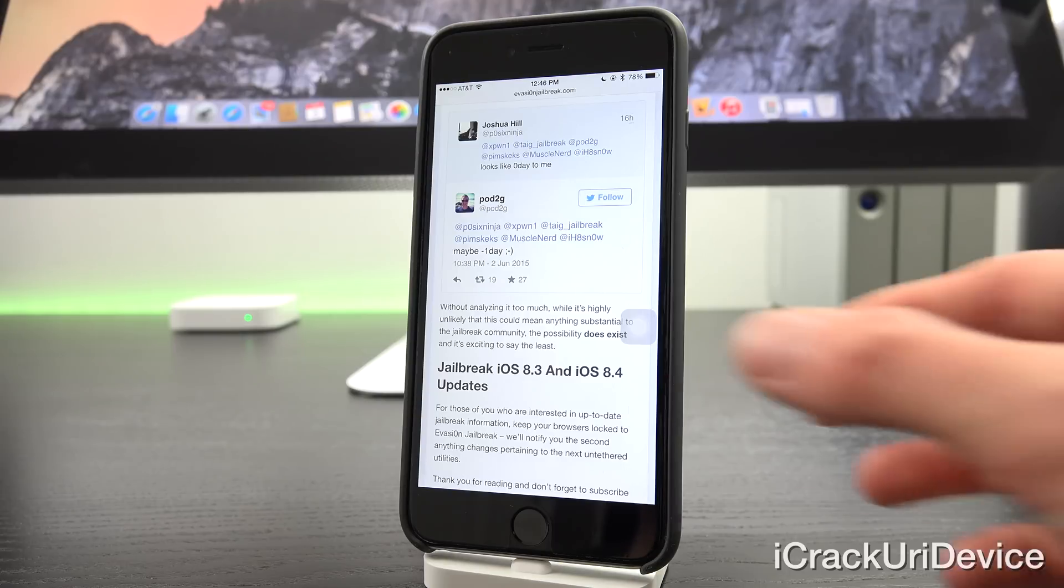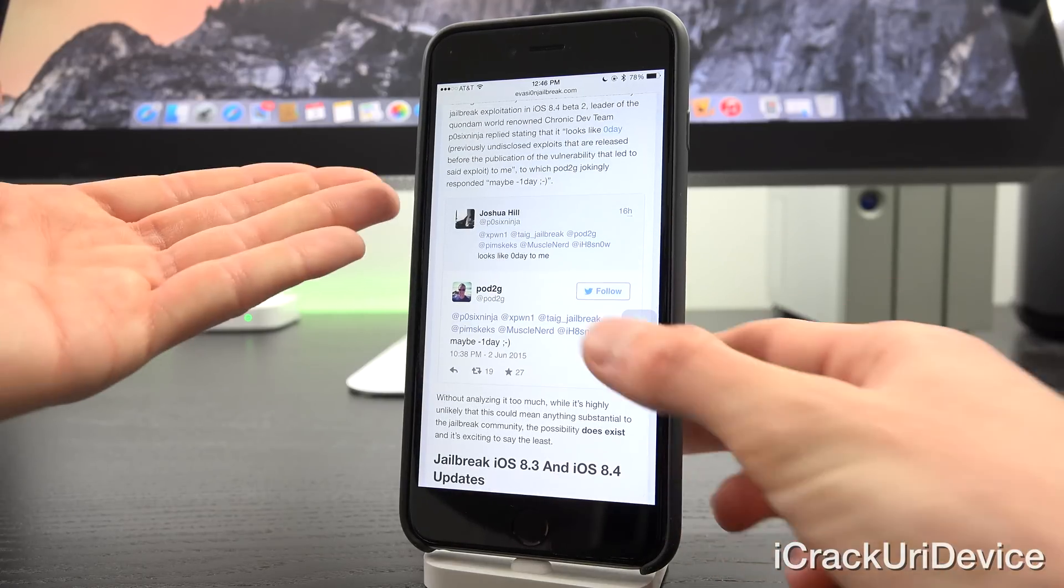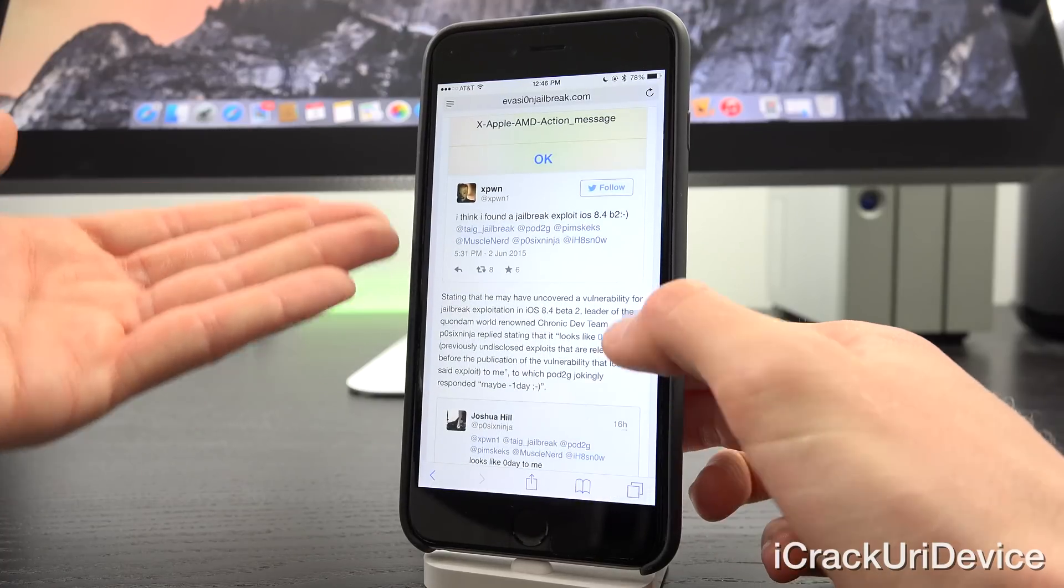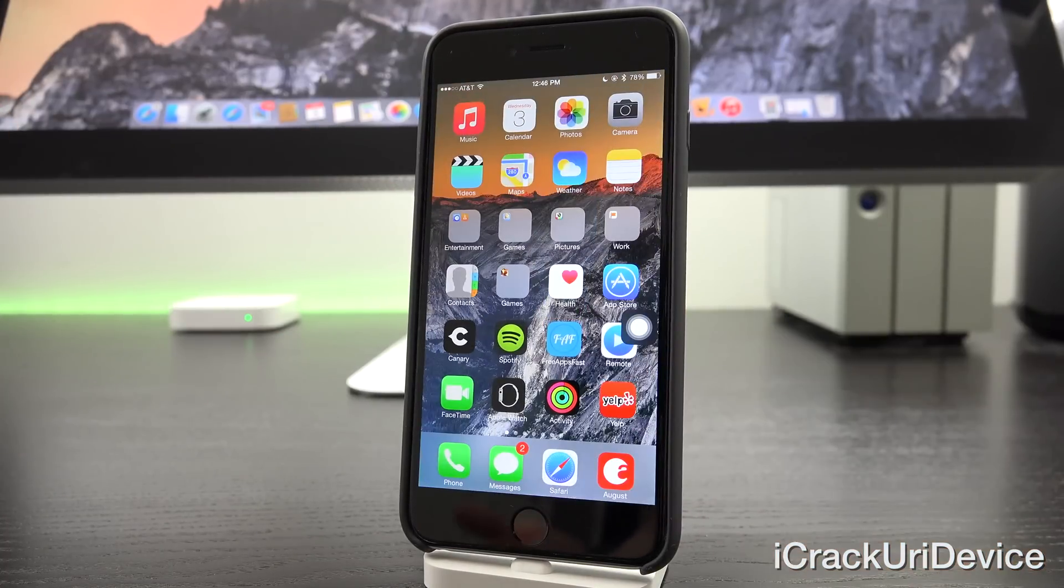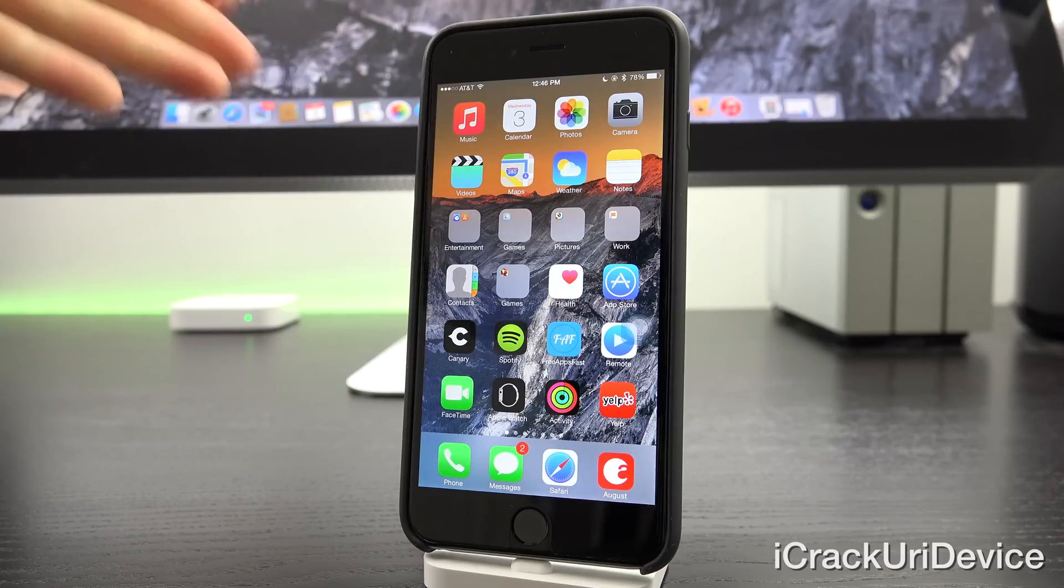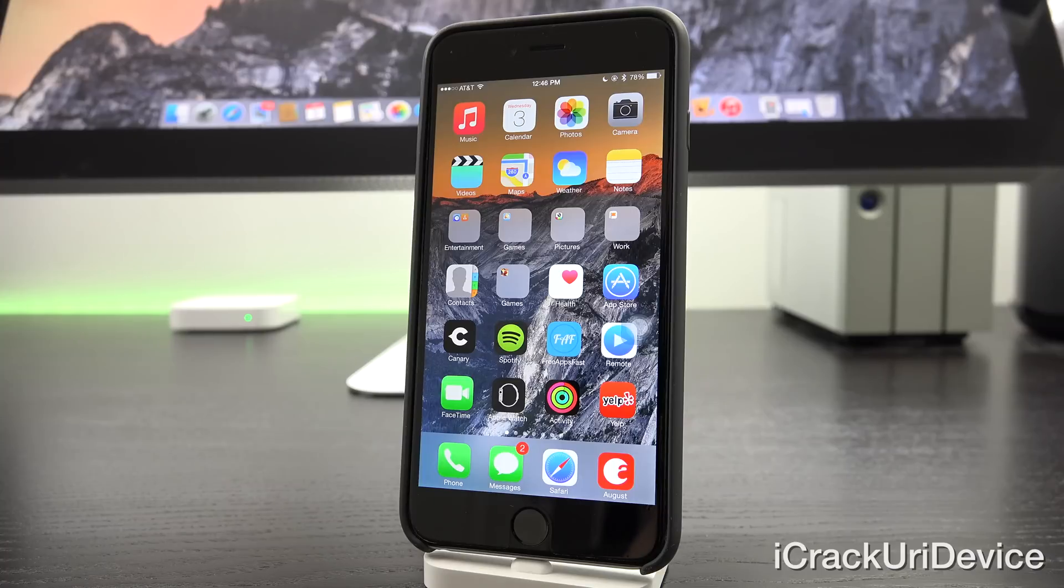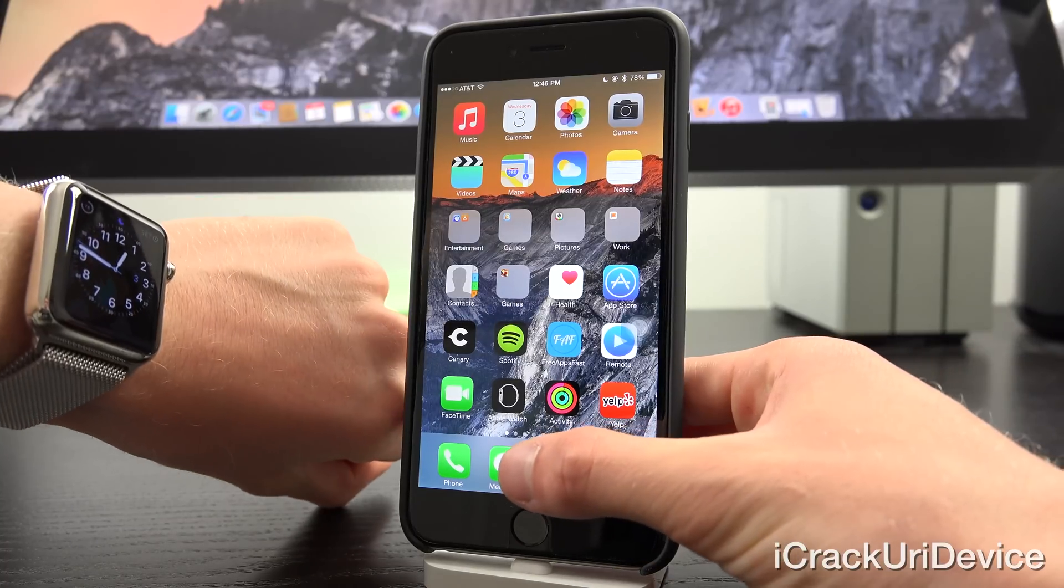Now to be updated more often, such as if anything actually comes of this potential new vulnerability, as well as to be notified when iOS 8.4 is released, be sure to click that subscribe button down below next to my channel name if you have yet to, and to be entered to win a brand new Apple Watch.